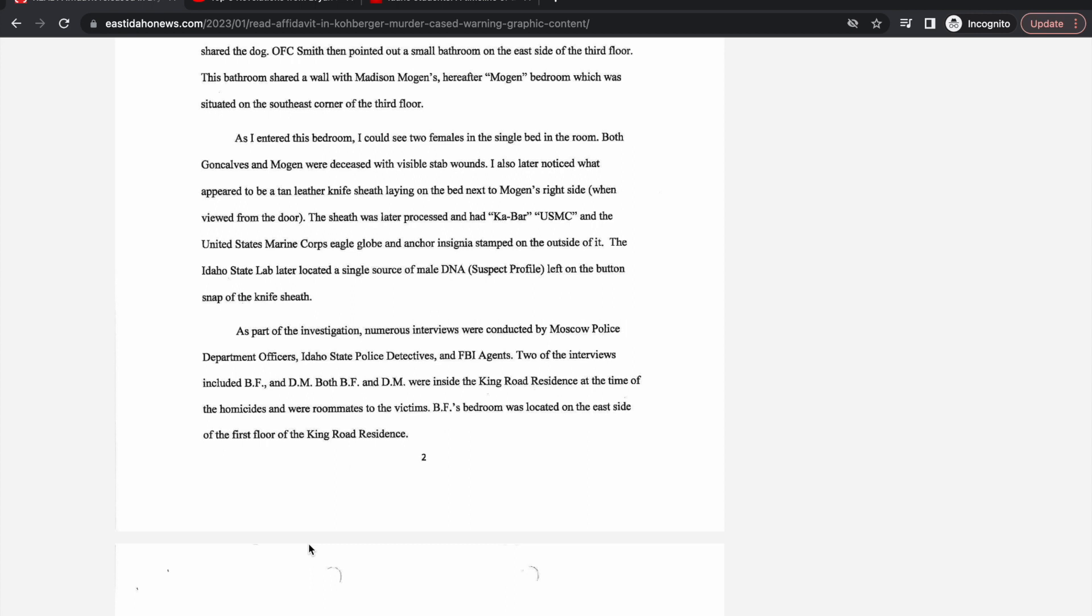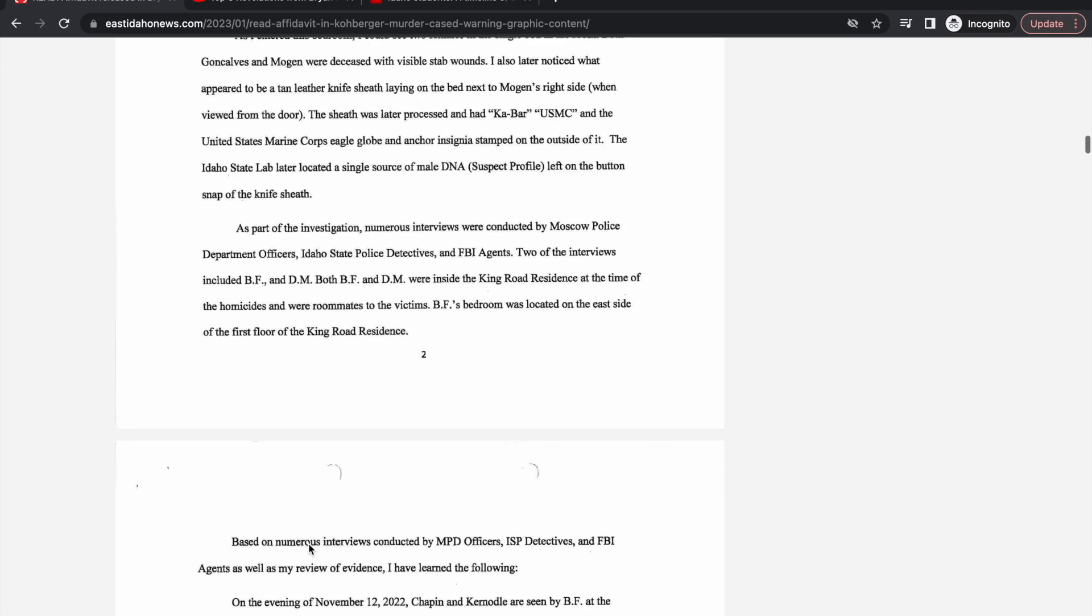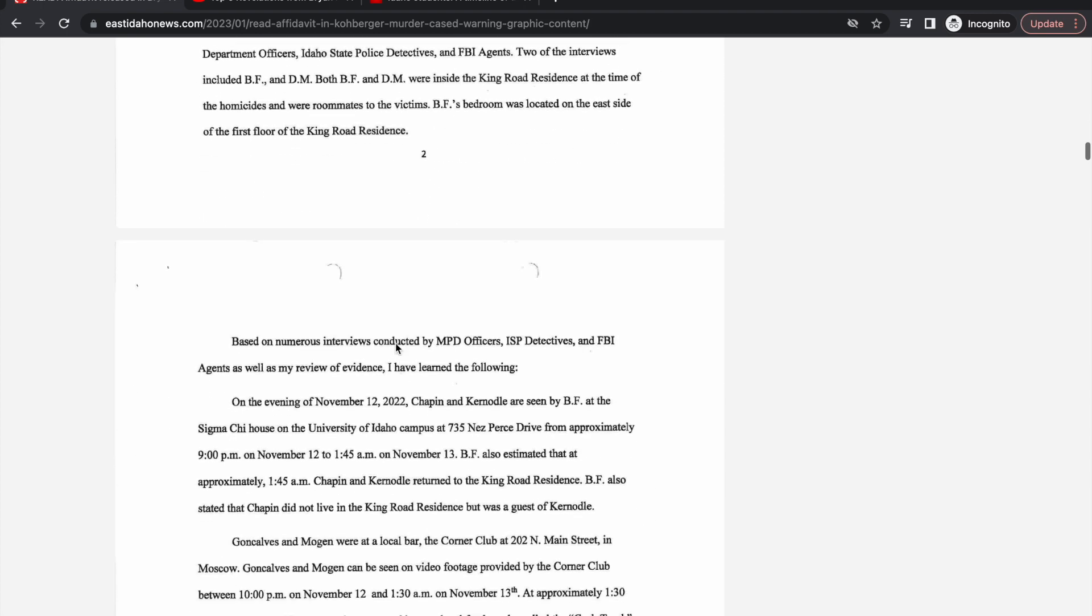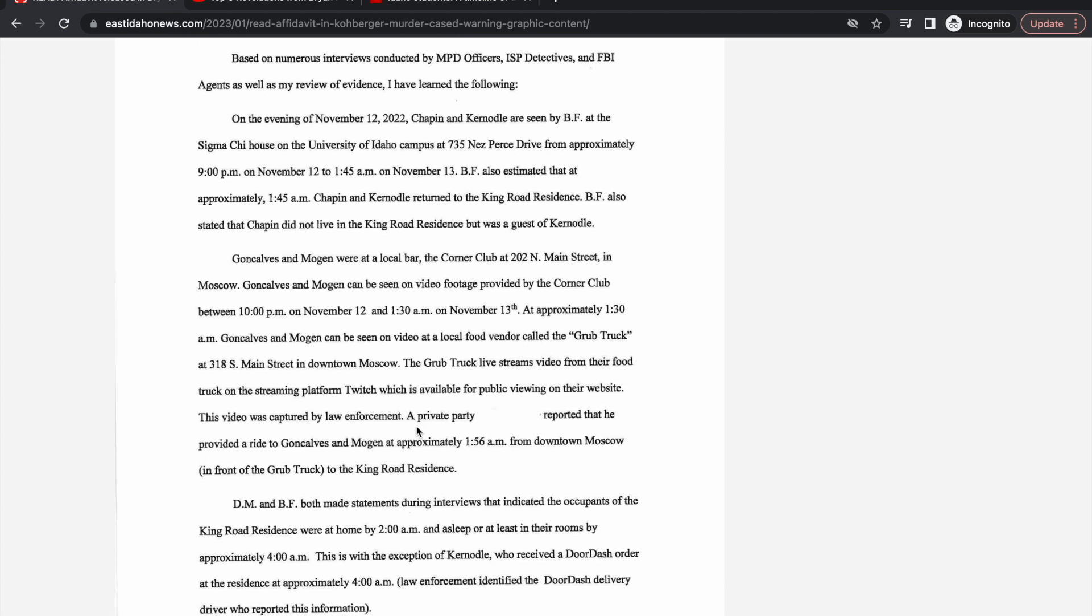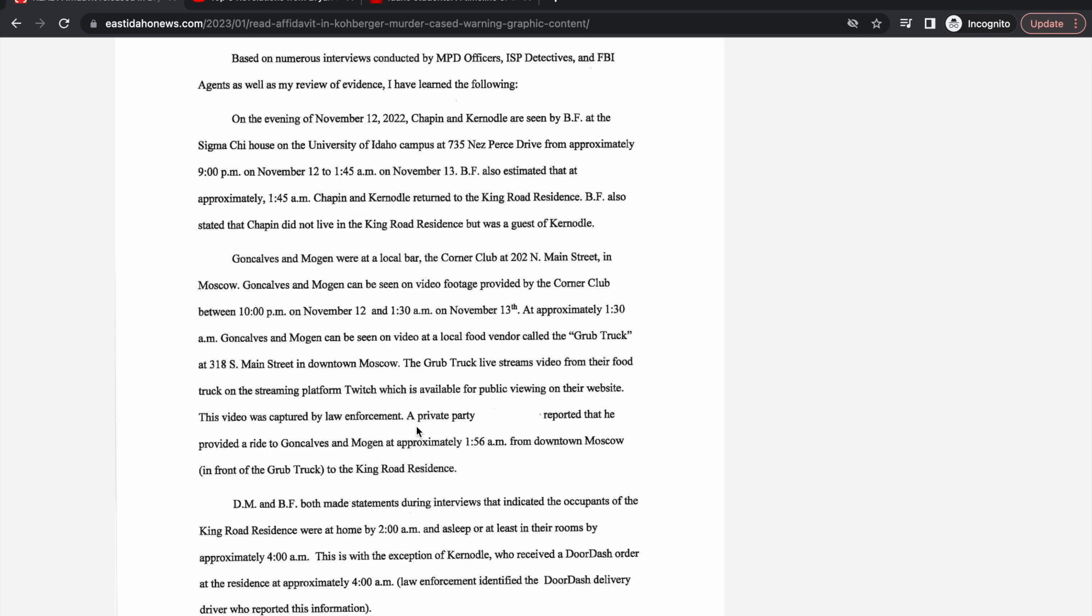As part of the investigation, numerous interviews were conducted by Moscow police and FBI agents. Based on these interviews, they learned the following: On the evening of November 12th, Chapman and Carnoodle were seen by BF at the Sigma Chi house on the University of Idaho campus at approximately 9 p.m. At approximately 1:45, Chapman and Carnoodle returned to King Road residence. BF stated that Chapman did not live in the King Road residence but was a guest of Carnoodle. It seems like it was a sorority house, mostly girls who lived there, and Ethan was just over because his girlfriend lived there.